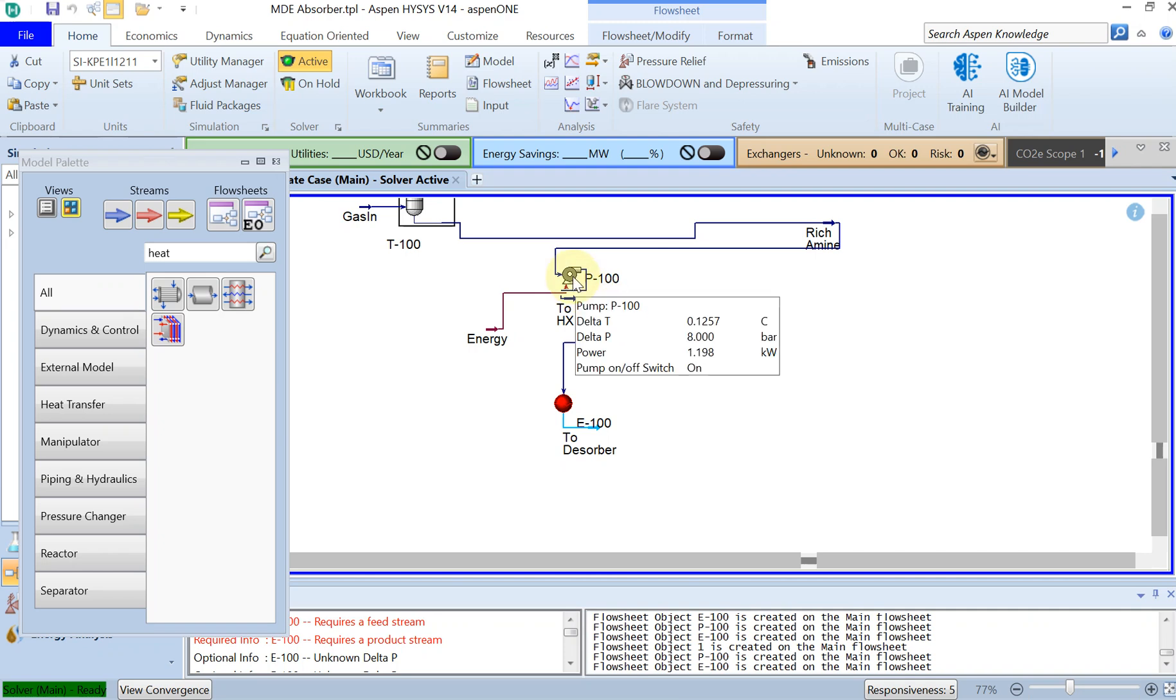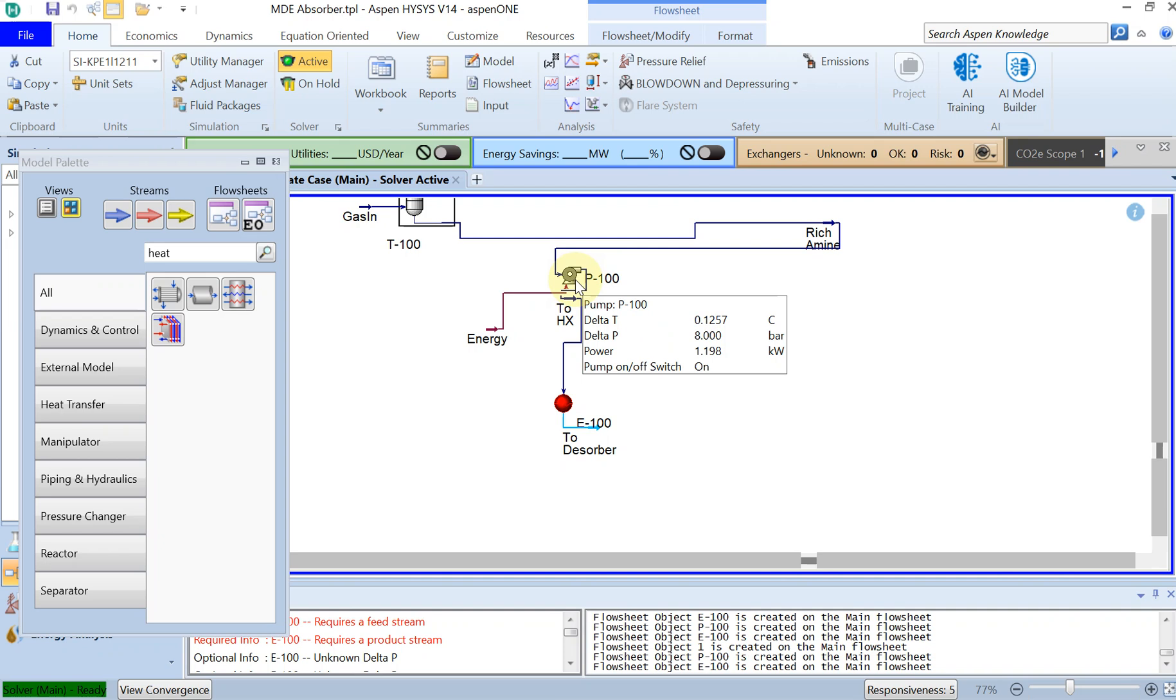And you can already check some of the results. For example, to increase the pressure to 8 bar you have an increase in temperature of less than one degree Celsius, but you need a power of more or less 1.2 kilowatt for your pump.